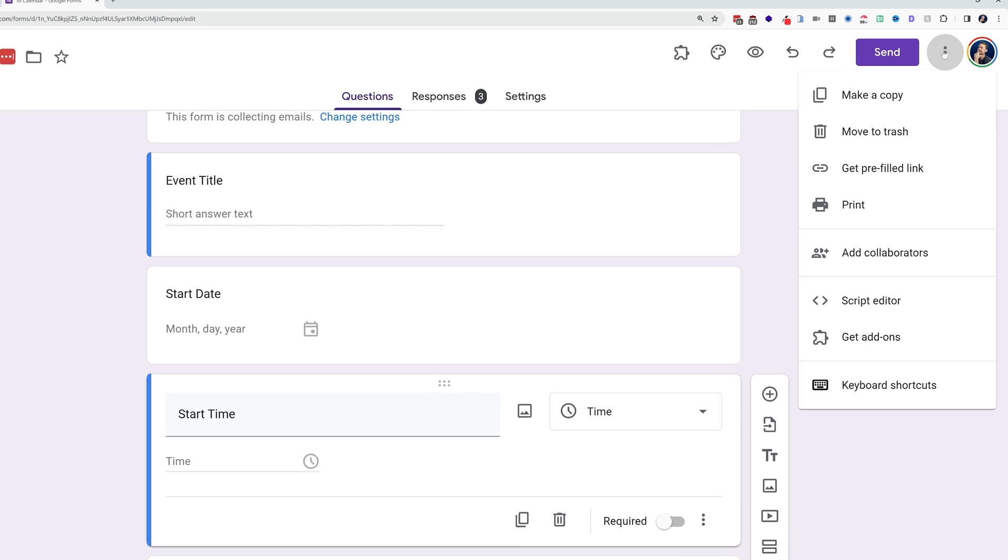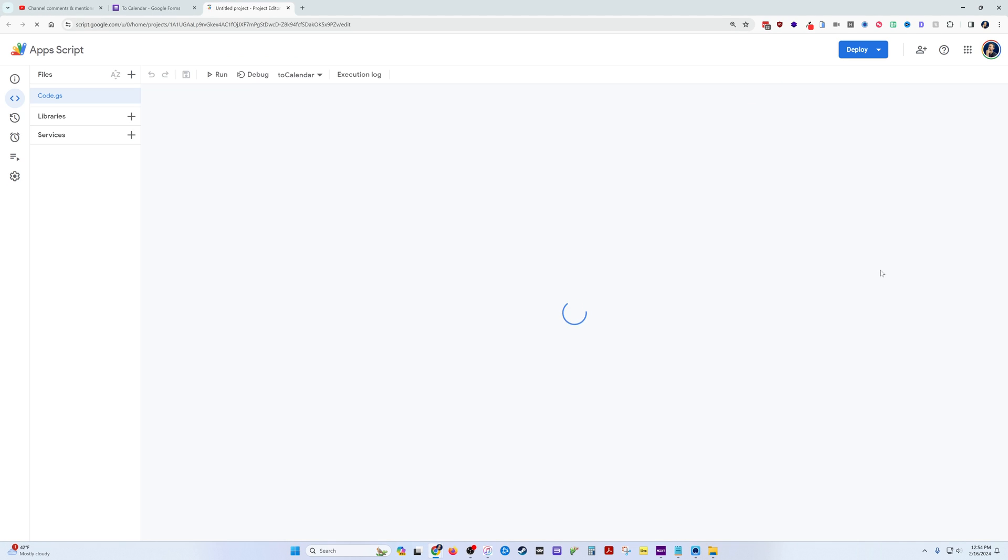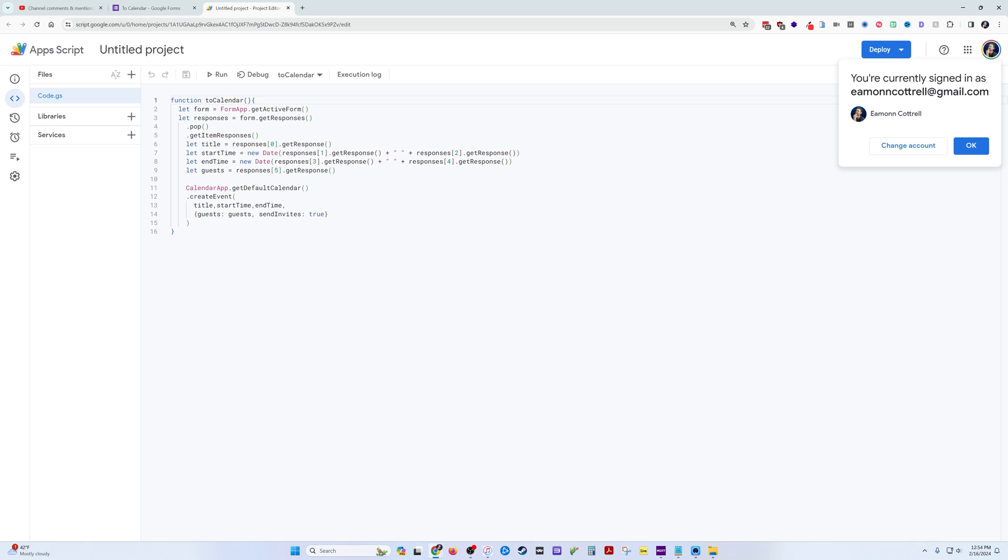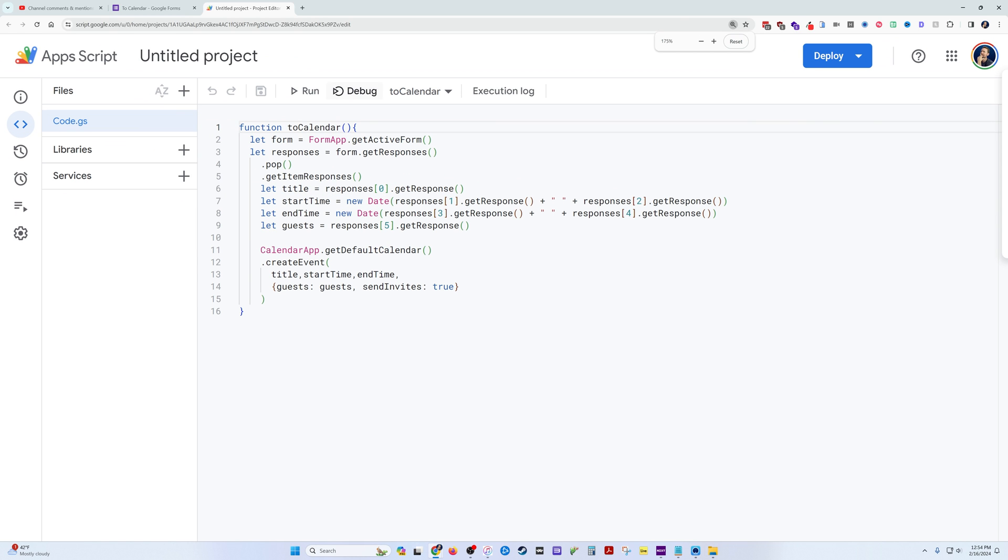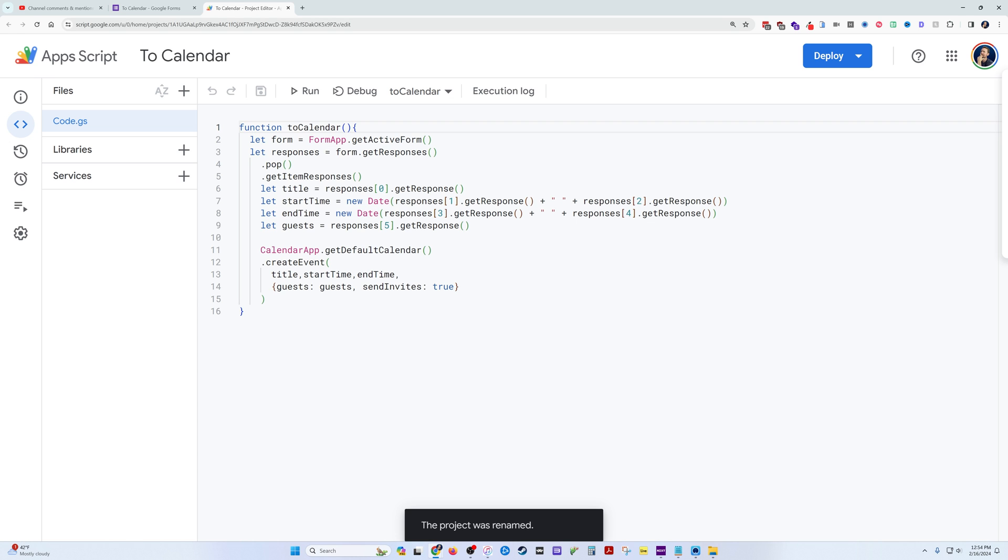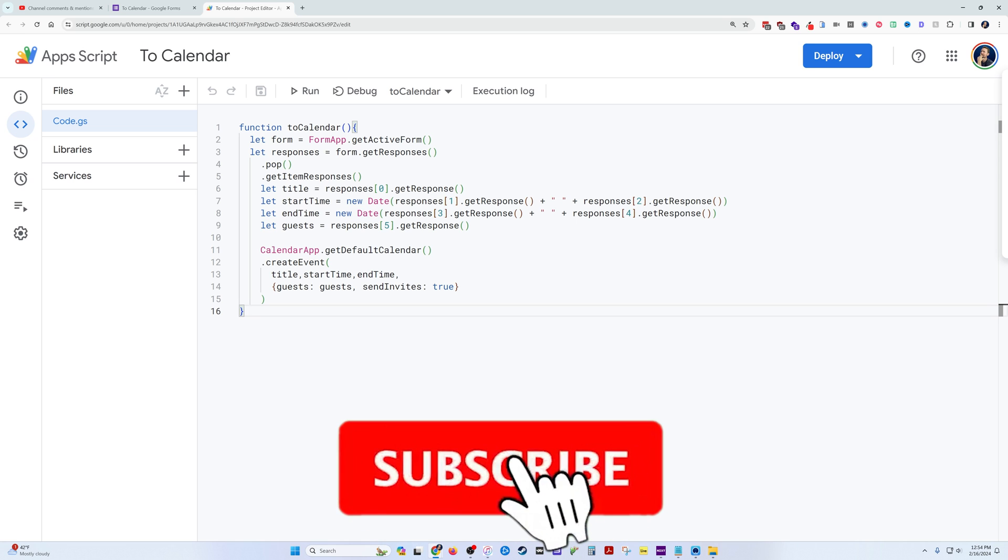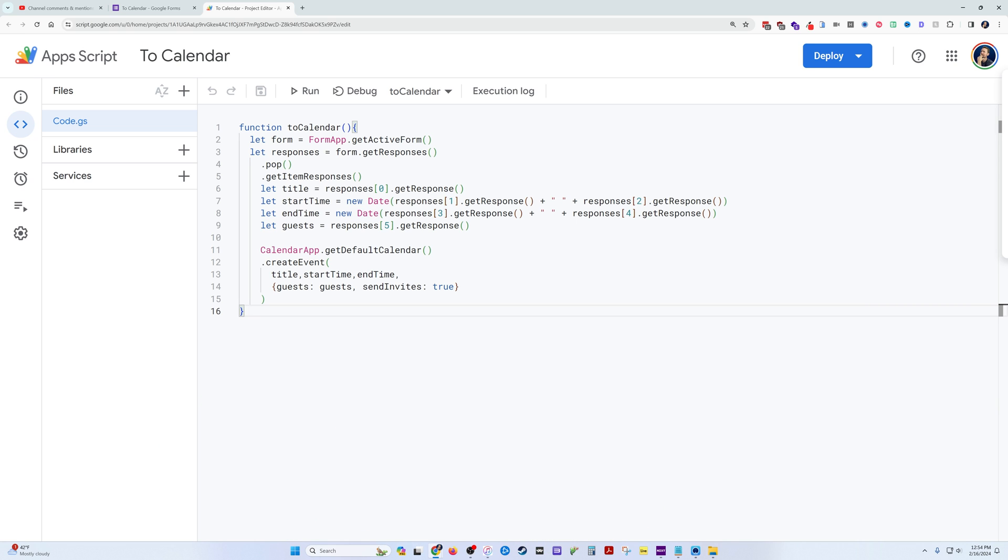To get to Apps Script from Google Forms, you open the script editor from this menu. If you've done anything in Google Sheets or otherwise, you'll recognize this Apps Script project menu. We could title this To Calendar, and here's where we write our code. This is the working code right here, and I'll have links in the description below. Click like on your way down to the description and subscribe to the channel, but you can check out all this on your own if you want to make a copy of this project.